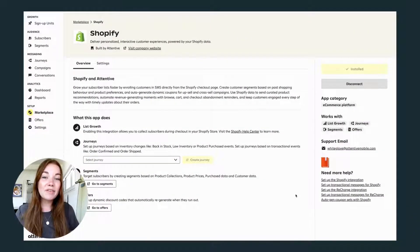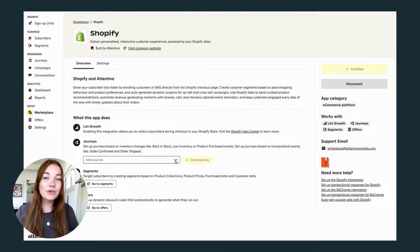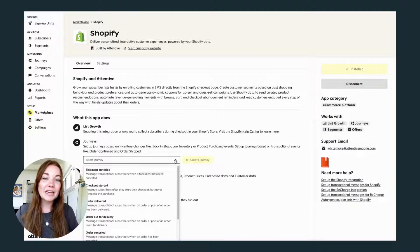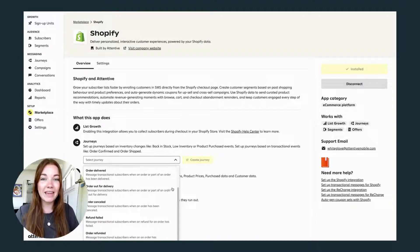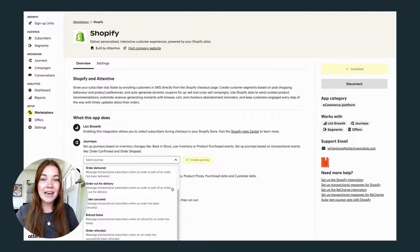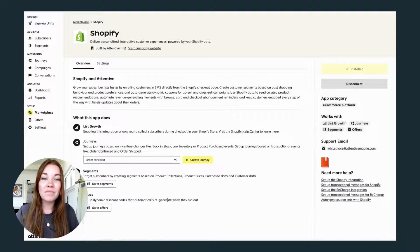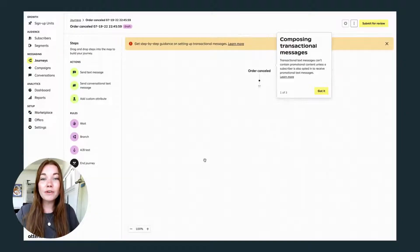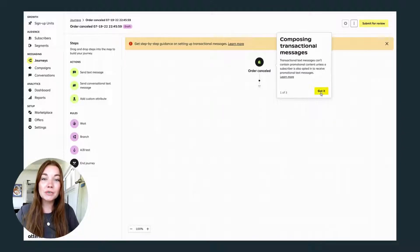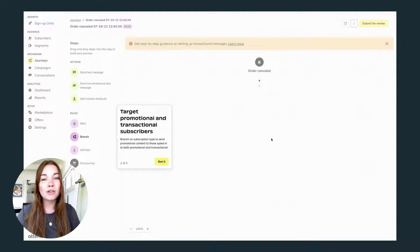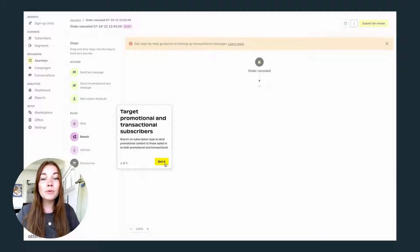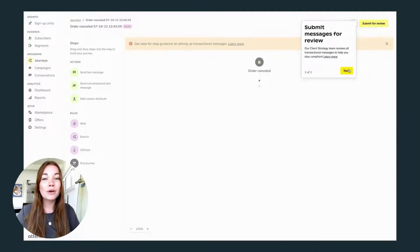Now that we've connected Shopify to Attentive, I want to show you how to create a user journey based on a transactional Shopify event. Attentive has quite a few options here for us to choose from. Let's go with order cancellation. Attentive also has a few popups to remind you that users have to subscribe to promotional content, and that you will submit this for review so their team can make sure your transactional message is compliant.